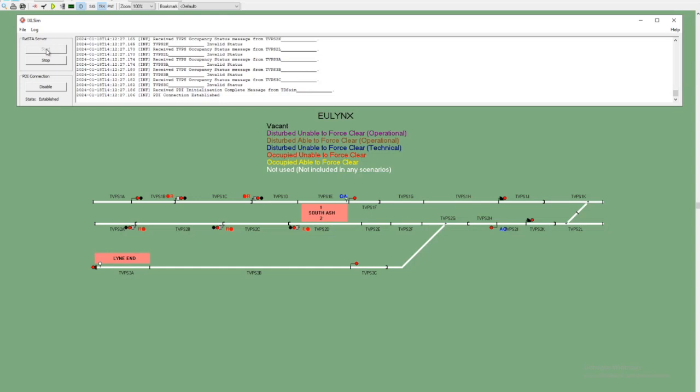In this session, you'll see the Frausher axle counter based in Austria connect over IP to the Hitachi Infocon simulator based in the UK. OK, so we've established connection. What the XL SIM is showing us in the log on the screen is that we received an invalid status for each of the TVPs we've been notified of, as the status is being reported as invalid.